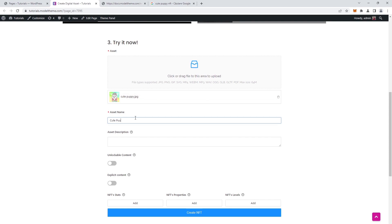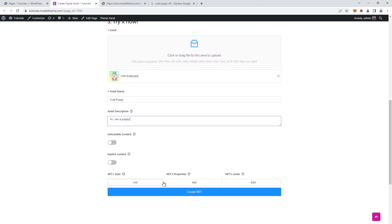Next, fill in the mandatory asset name field. The rest of the fields are not mandatory, but I do recommend that you fill them. The next fields are necessary to comply with the ERC-721 standards and are used to add elements to the properties of the NFT.